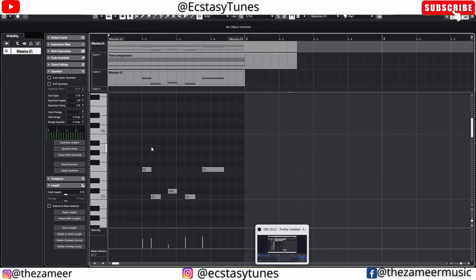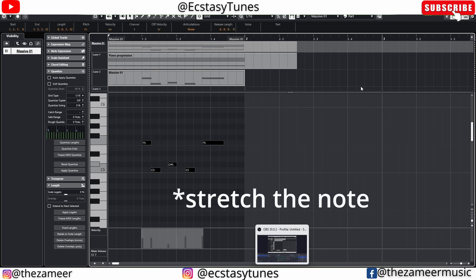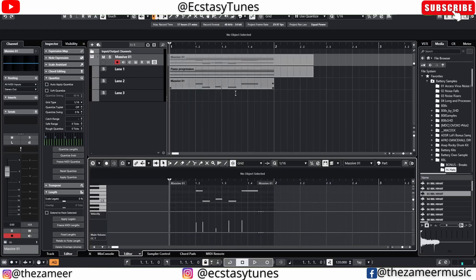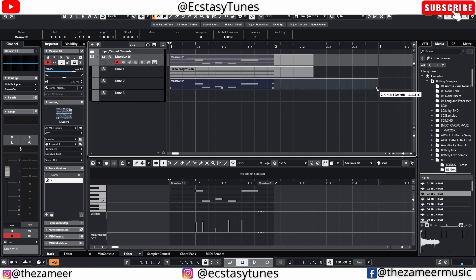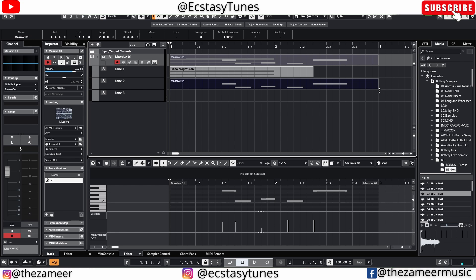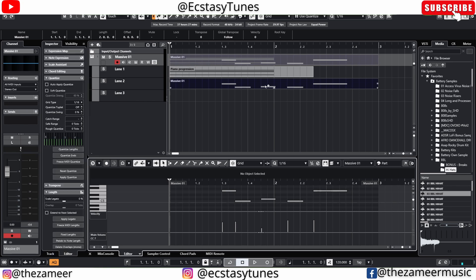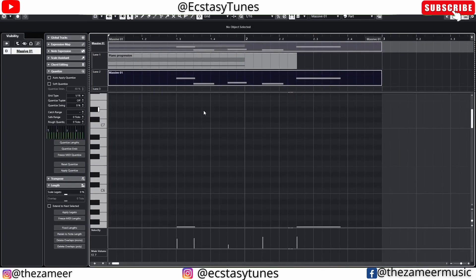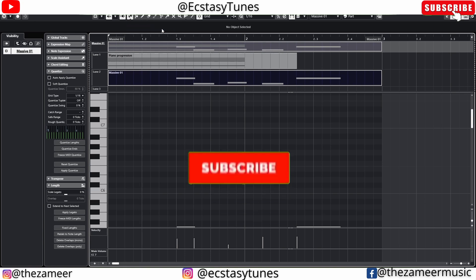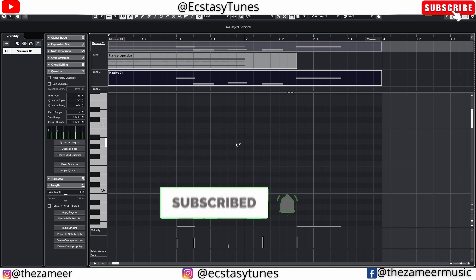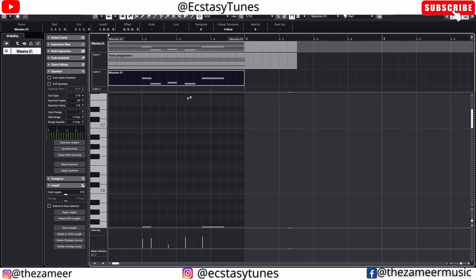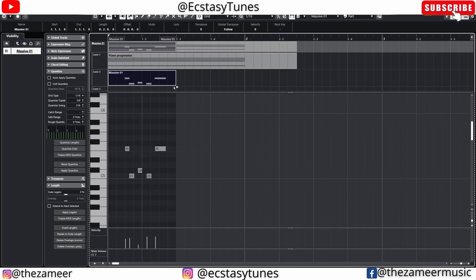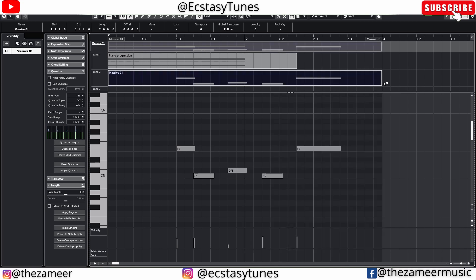Another important thing many of us want to do is make a melody longer — maybe stretch it to two bars. Previously you had to go to the project window and change to 'Sizing Applies Time Stretch,' then drag it to the length you want. But in Cubase 13 you can do it even faster: while in the Key Editor, press this button and go to 'Sizing Applies Time Stretch' — or press number 1 to toggle between normal sizing and sizing with time stretch — and then stretch it right from the Key Editor.